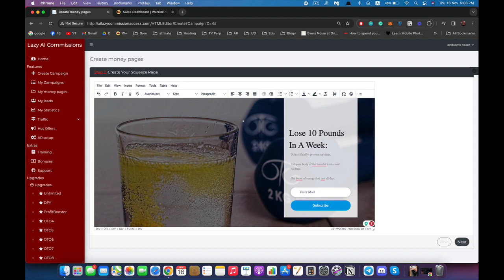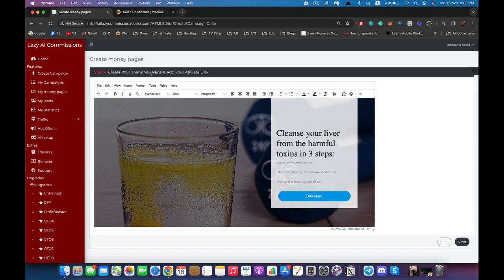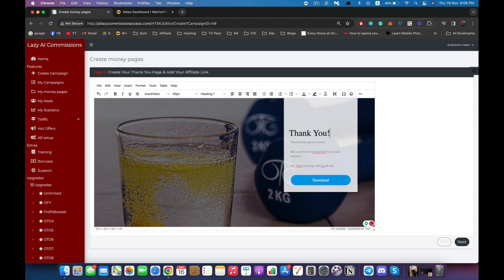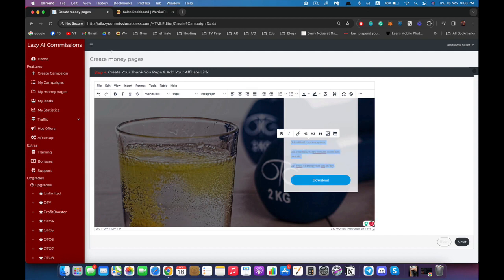Now we're going to click next, and as you can see it will show us the delivery page — the page your customer or subscriber will see after entering their email. We can change it to say 'Thank You', enter any text, change the color, or make it bold as you wish. As you can see this is the thank you page where you add your affiliate links. You can manually change this link to your affiliate link or to a download link, but you can also do it automatically inside Lazy AI Commissions.